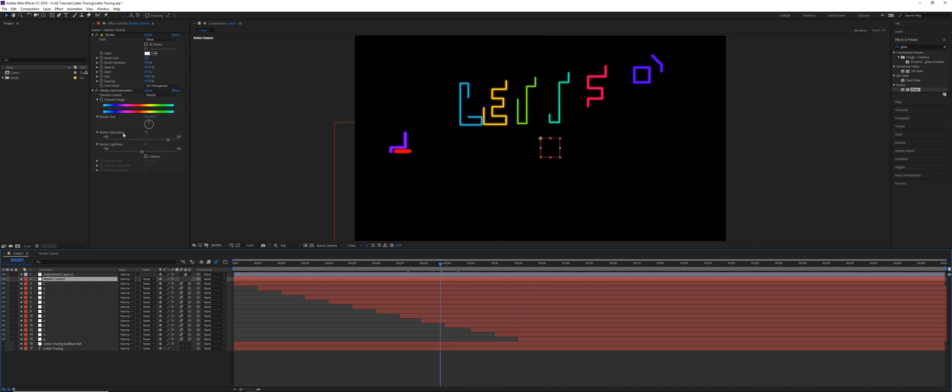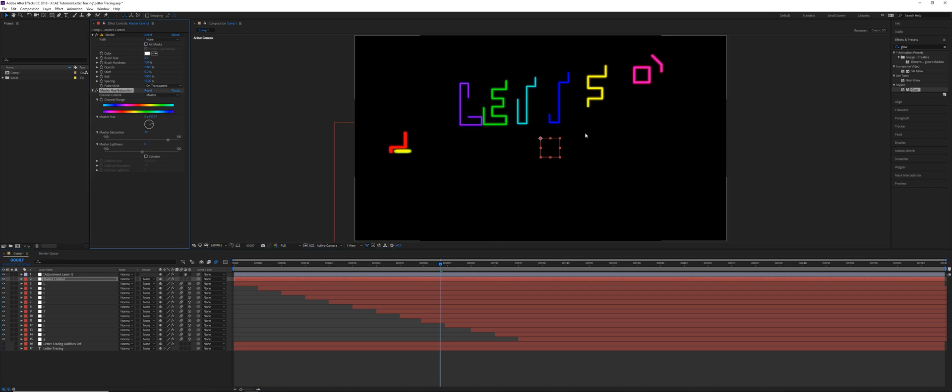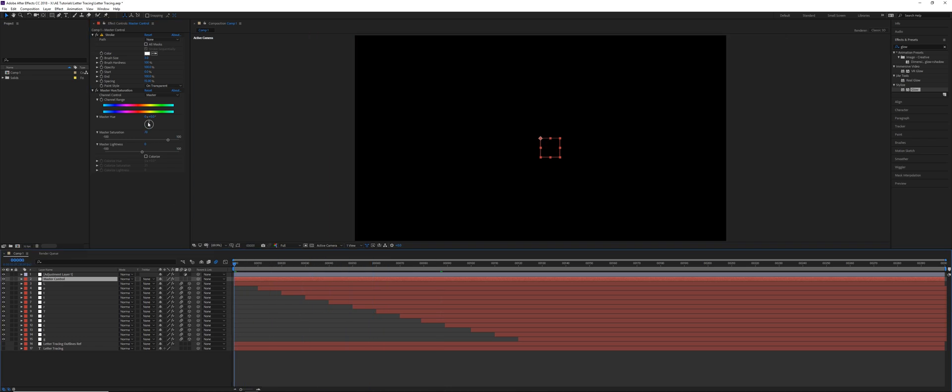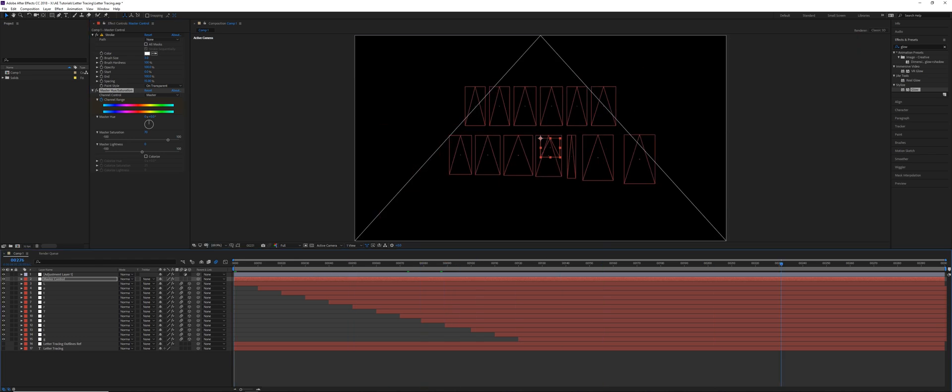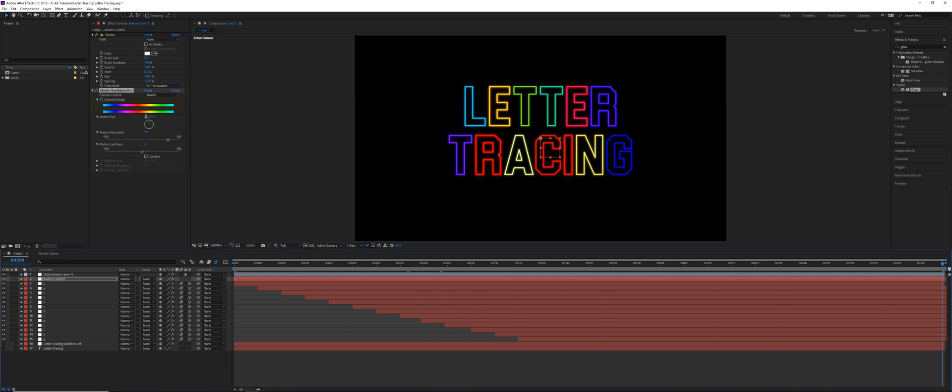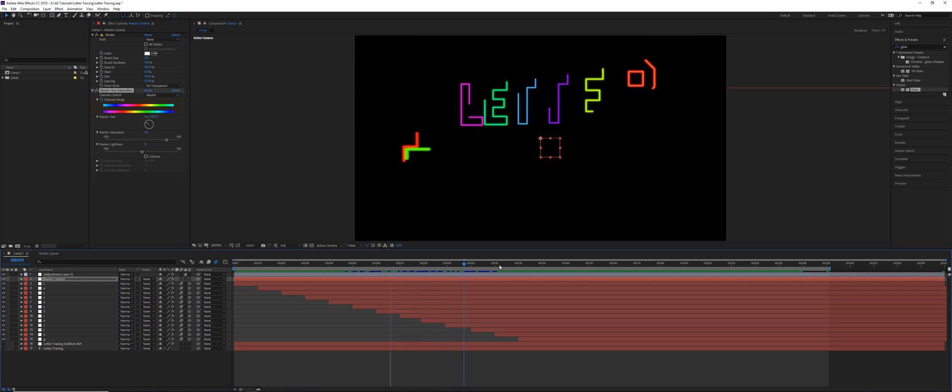And then what we can do, we can also animate the hue. So we can have all the letters change color gradually. So we could keyframe the master hue. So go over to the beginning. Set a stopwatch for the channel range. And then go forward all the way to the end, perhaps. And then maybe we just say one full revolution. So this is the result that we've got.